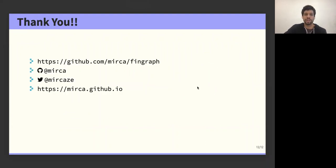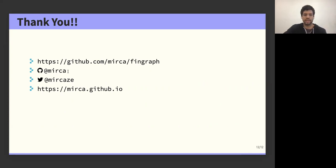Thank you very much for listening to my talk. The code for the algorithms is available on GitHub, and if you want to contact me, please feel free — here are my social media handles. Thank you very much.